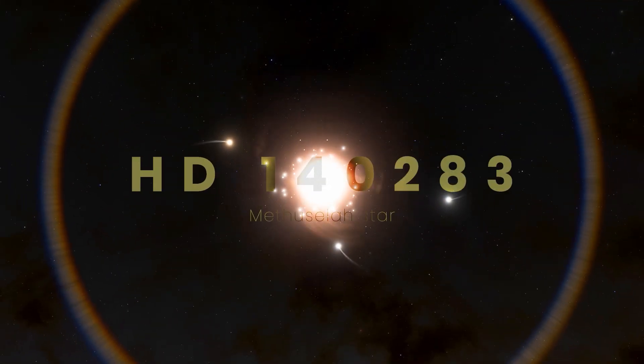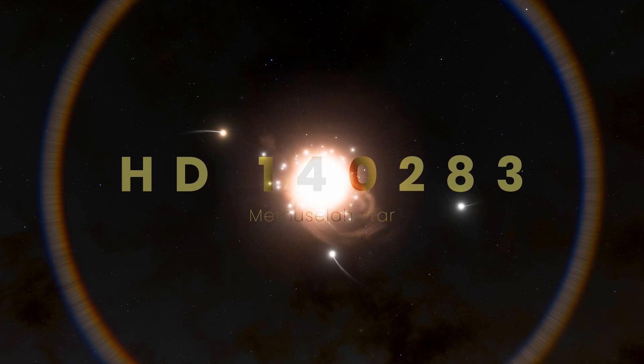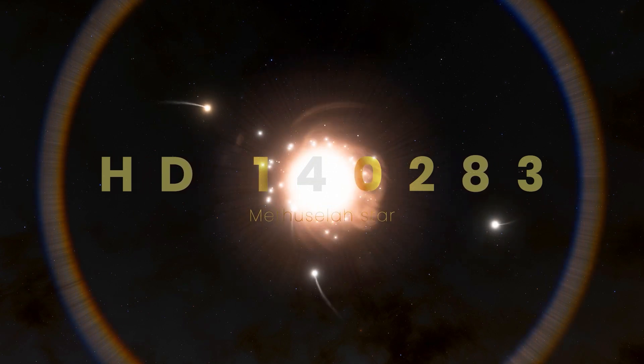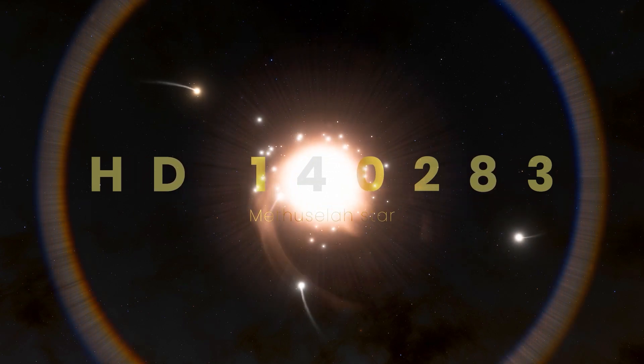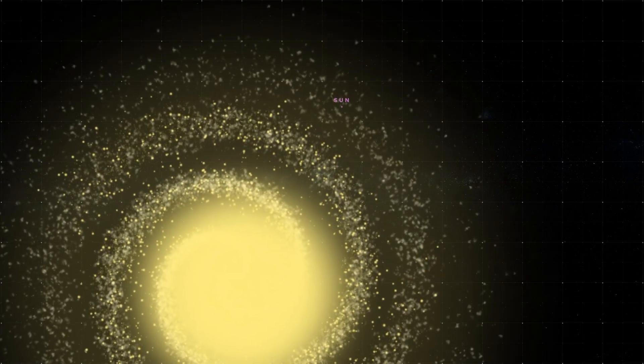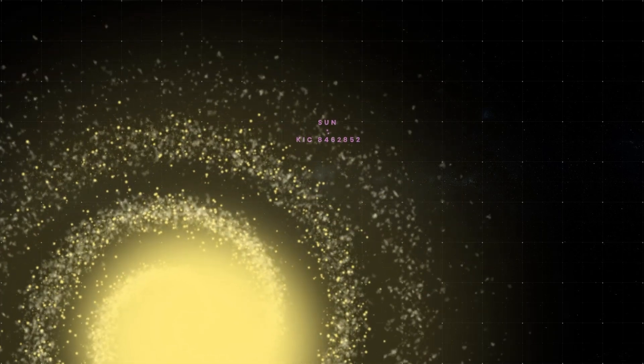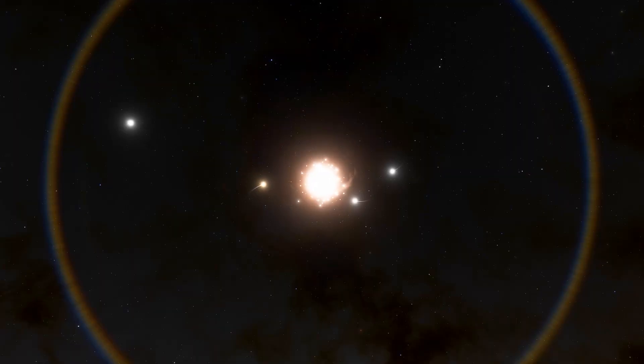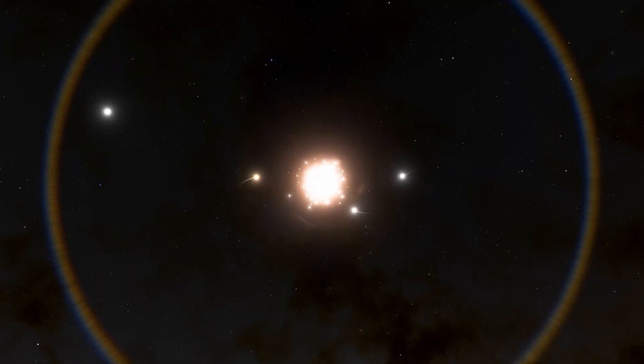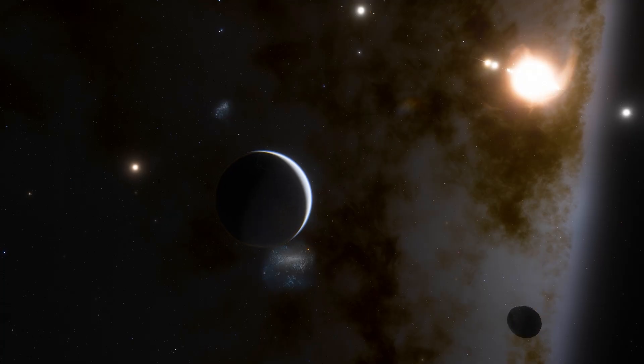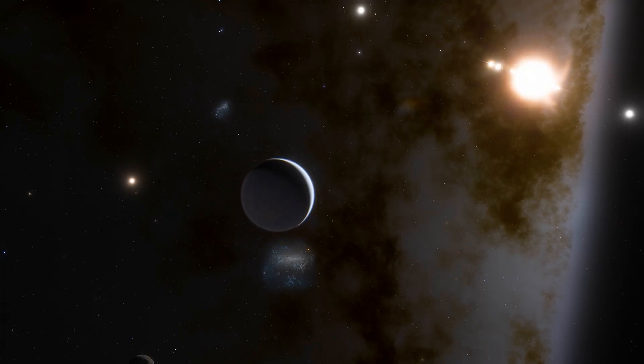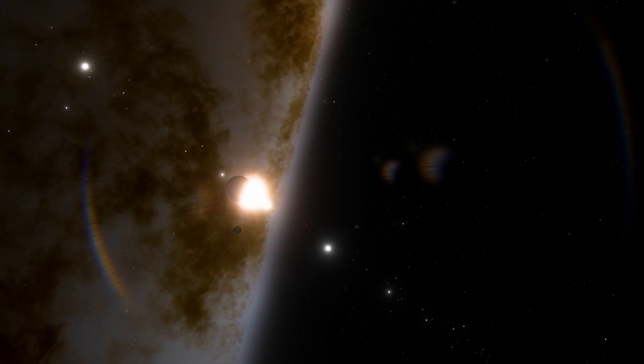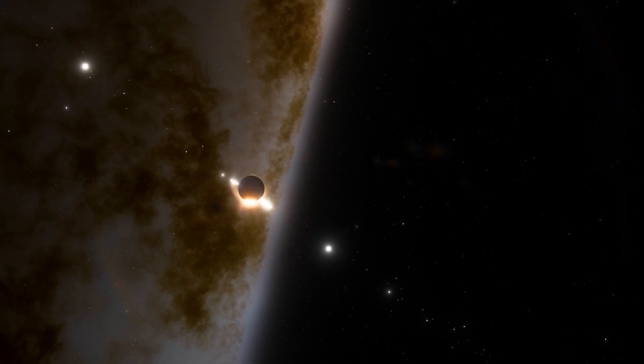This is the star named HD 140283, located in the constellation Libra, 190 light-years away from Earth. Also known as the Methuselah star, it was studied in 2000 in an attempt to determine its age. But how is that even possible, given the universe is only 13.8 billion years old? If you'd like to hear the full story about this star, let us know in the comments.